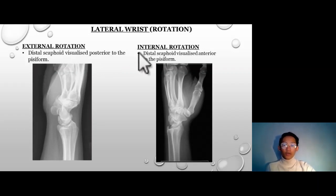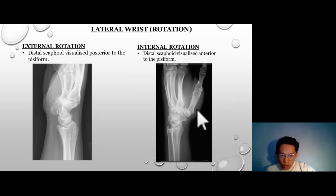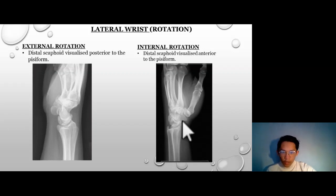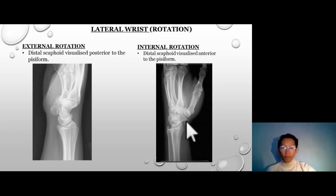For internal rotation, the distal scaphoid is visualized anterior to the pisiform. You can see the sharp point — this is the scaphoid. But you cannot see the pisiform, as the scaphoid is already visualized in front of the pisiform, blocking it from being seen in this image.